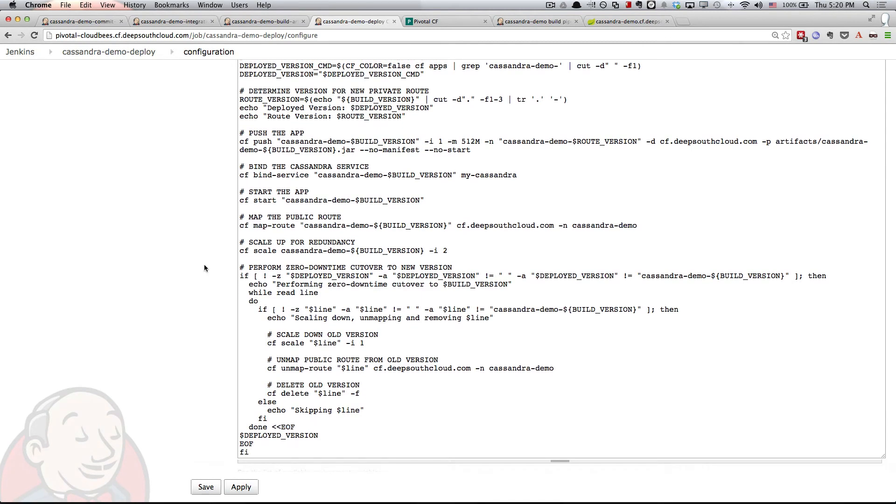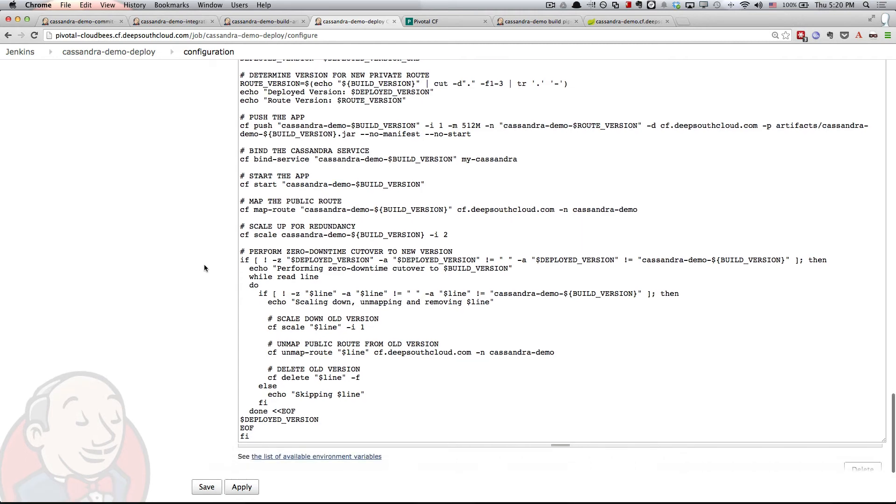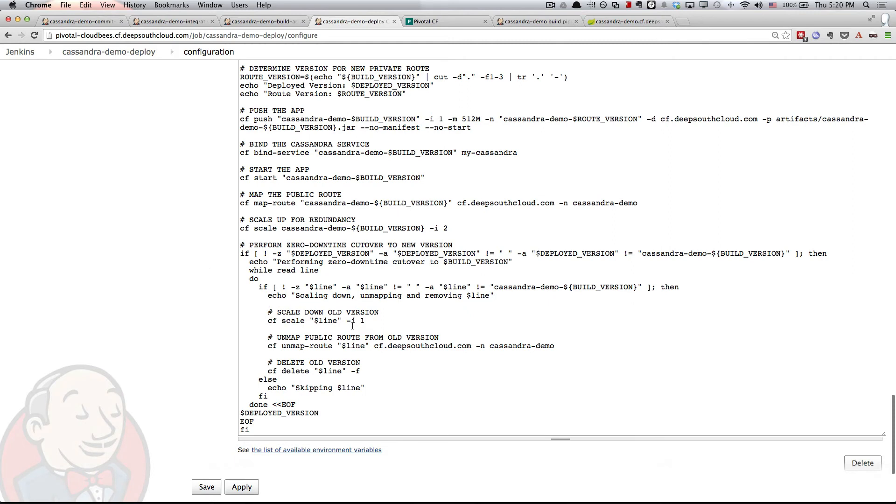One of the results of this script is that any user who's interacting with that public route is never actually going to see any downtime for this application. So we determine what version's out there, we scale down the old version, we unmap the public route from it, and then we delete the old version.